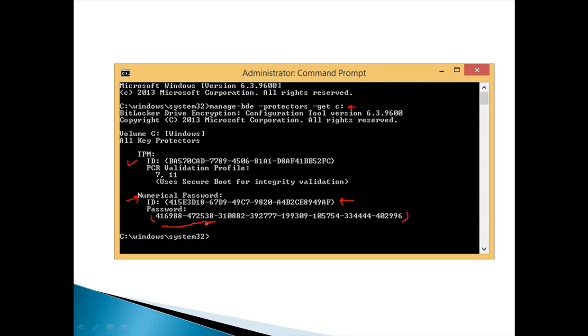So you can copy it, print it, or save it to a USB and use it in case you need to unlock your drive.